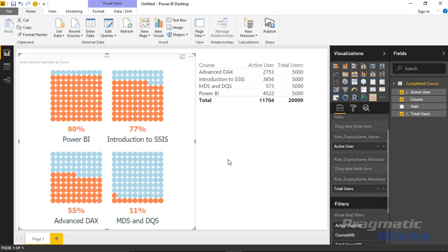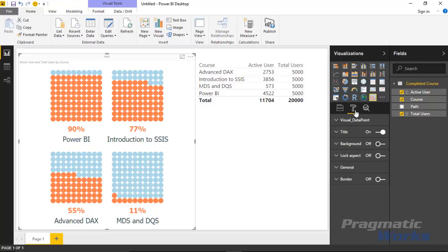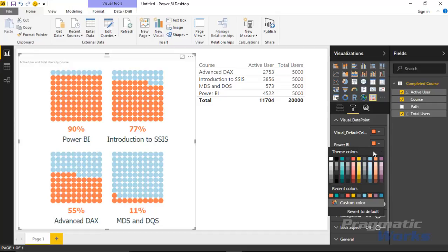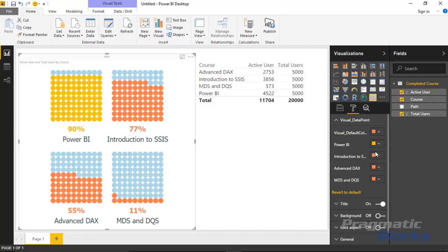You can resize it as well if you want to see it represented a little larger. The other thing that you can do is if you go underneath the format paintbrush, so if I make sure I have the waffle chart selected and go over to the format paintbrush, you'll see there's not a whole lot of visualization customizations you can do. But what you will find is underneath this visual data point section you can change the colors of each of the values that you have here to be individual colors that you prefer.